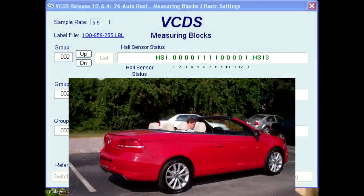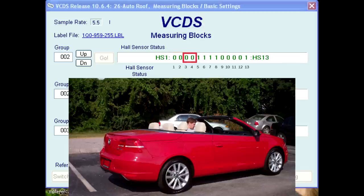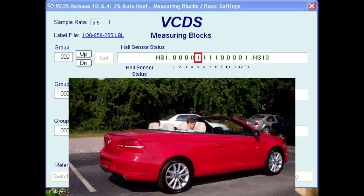Let's now look at the current binary data with the top open and stored. Bits 1 and 2, the G556 and G557 sensors, are reading values of 0, meaning the roof pillars are not docked to the windshield frame. Bits 3 and 4, the G560 and G561 sensors, are reading values of 0, meaning the rear window frame is not in a closed and locked position. Bit 5 is the G562 sensor and reading a value of 1, meaning the rear window frame is in the open roof stored position. Bits 6 and 7 are the G563 and G564 sensors for the rear lid trunk locks. Values of 1 mean the trunk lid is locked.